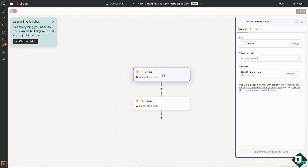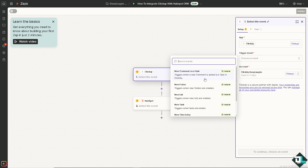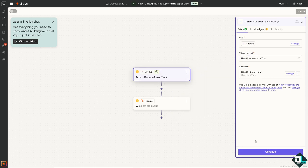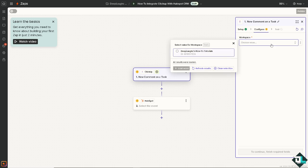Now switching back to the Zapier, we're going to select the event for ClickUp, and then we need to choose the trigger event. Is it going to be a new comment on a task where it triggers when a new comment is added to a task in ClickUp? Or you might want to choose the new folder wherein it triggers when folders are created? So it's up to you depending on your goals and needs. If you're using the Zapier, you might want to click on this first option.